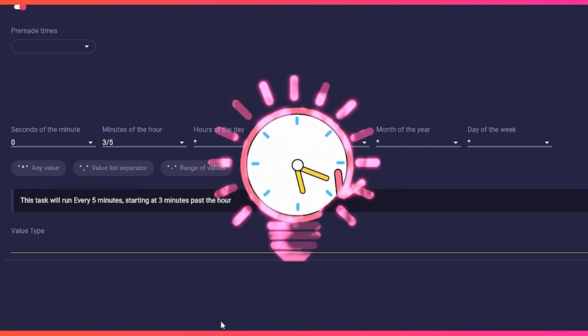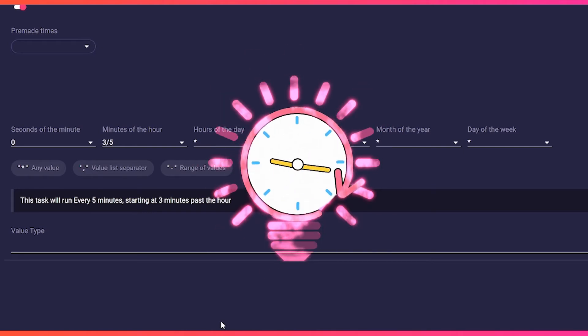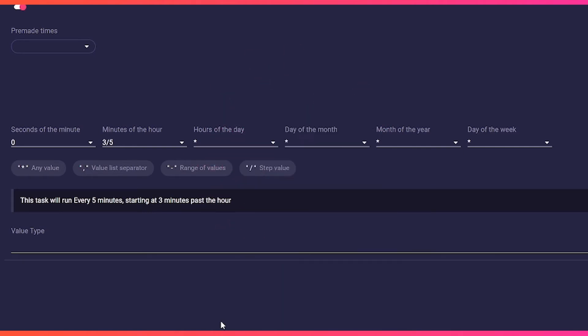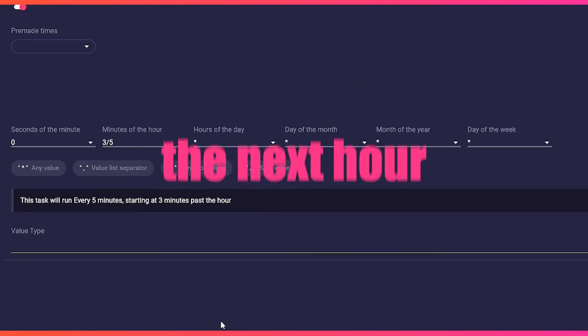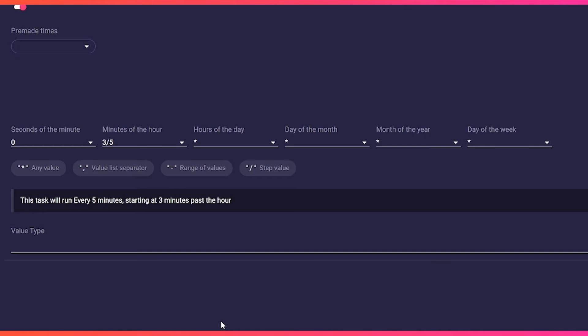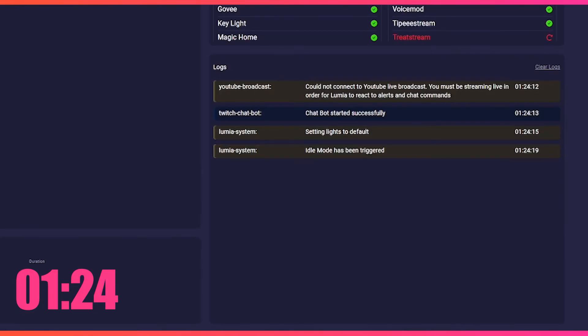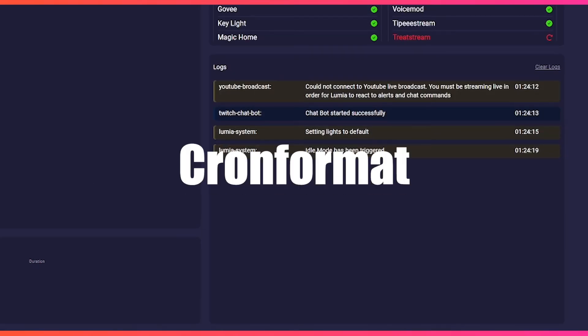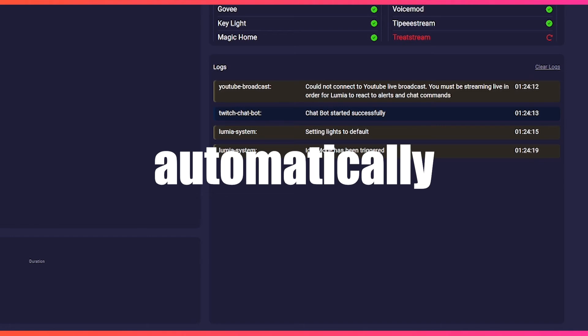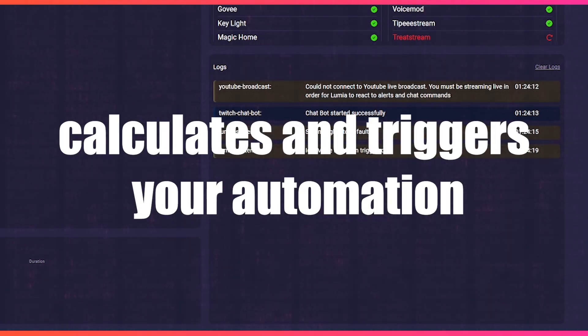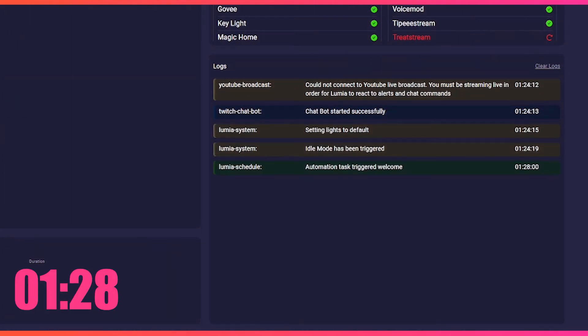Since cron format thinks along with you, you don't have to wait until the next hour. If you open the LumiaStream app at one hour and twenty-four minutes, cron format automatically calculates and triggers your automation at one hour and twenty-eight minutes.